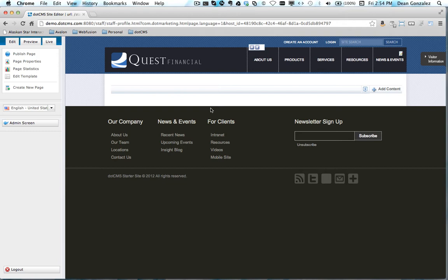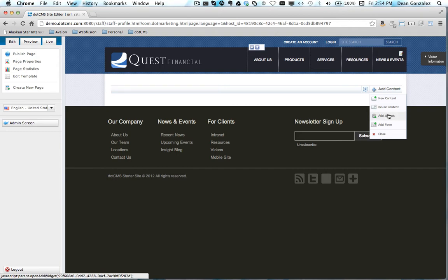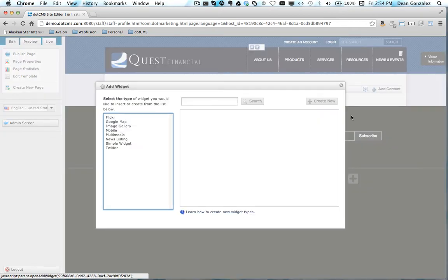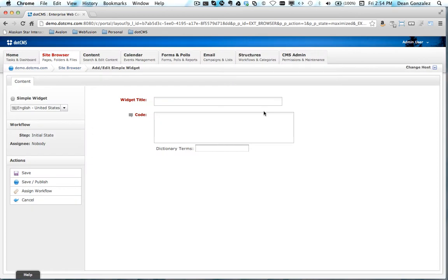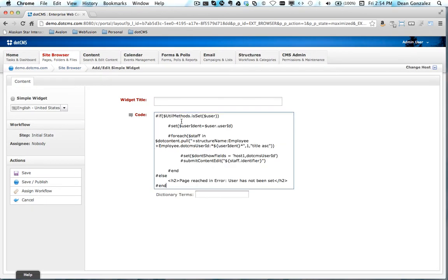What I'm going to do is drop a widget on this page. Just drop a simple widget and place some code here in this simple widget.